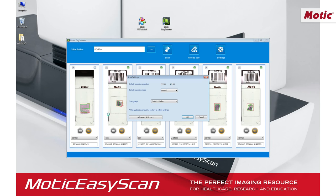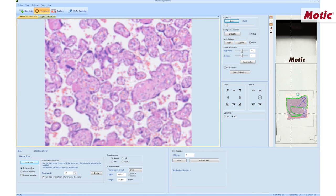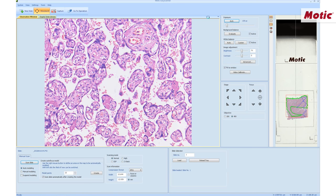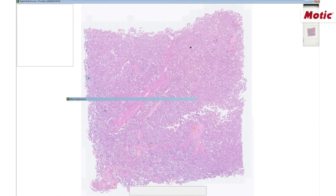On the settings window, the advanced settings are available through a password control. Here we can change the calibration in order to customize the different parameters of the system, like the exposure, white balance, background, etc. Once the scanning process is completed, we can have a first access to the digital image directly on this software, using the image browser included in the software.